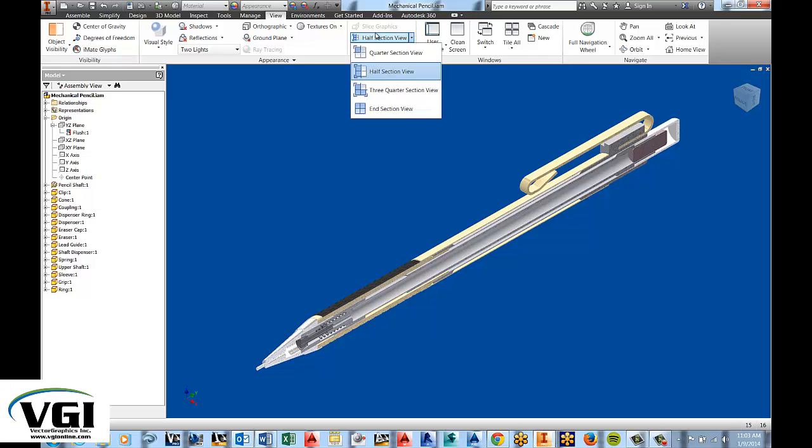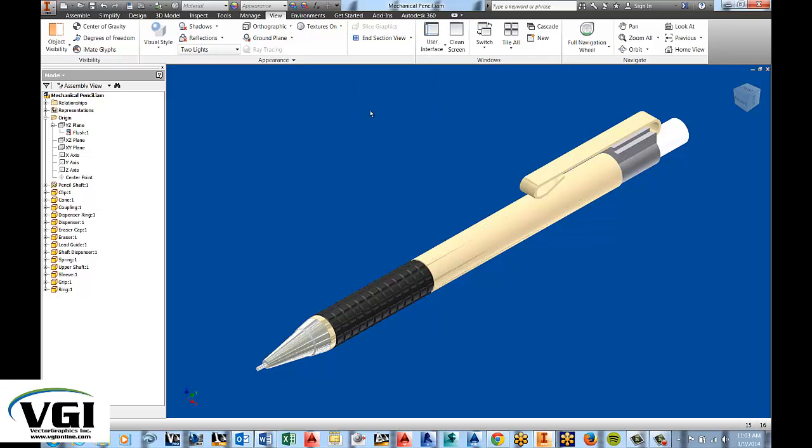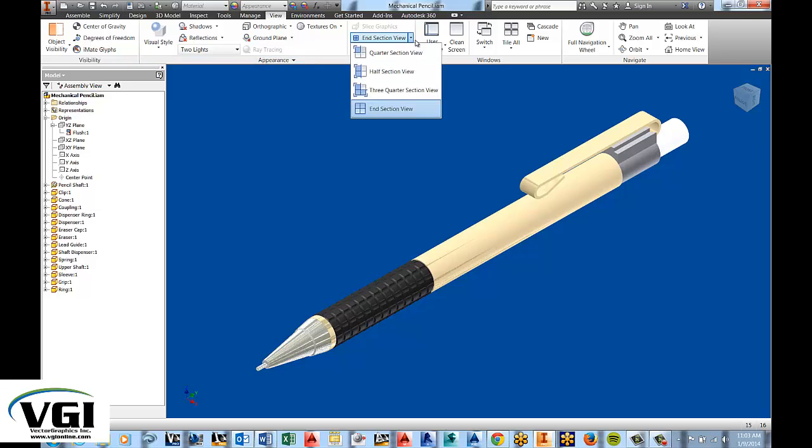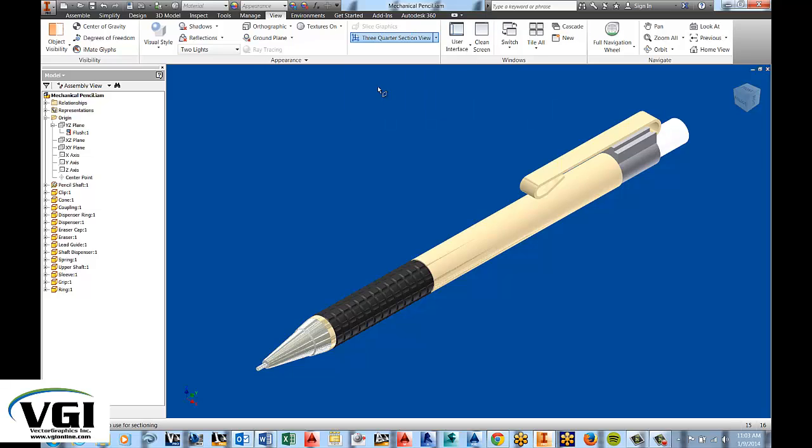Now, whenever you do not need that any longer, you can end the section view and perhaps we want to change types of section views. Let's go ahead and take a look at a three quarter section view.